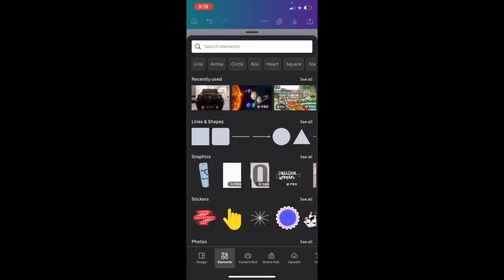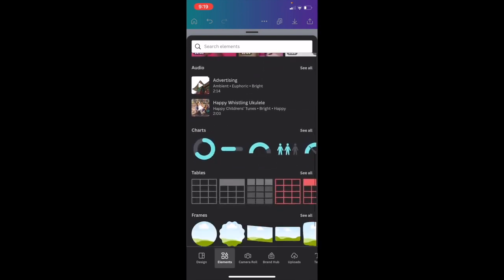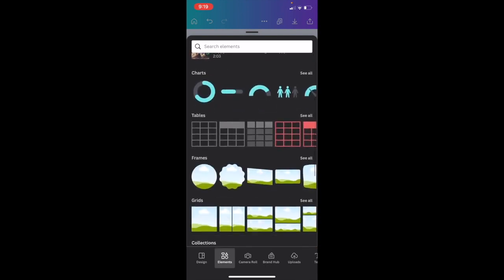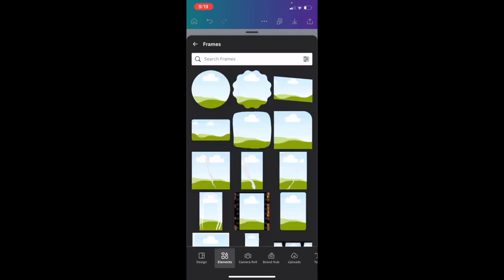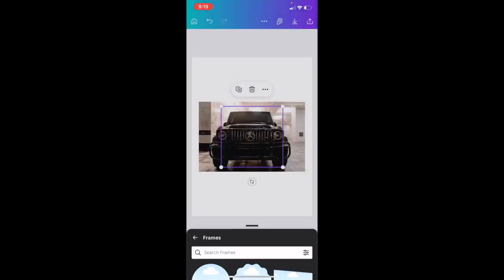On this screen, I want you to slide all the way down to where it says frames, press on see all, and select the very top frame right here where there's the circle. Press on the circle.